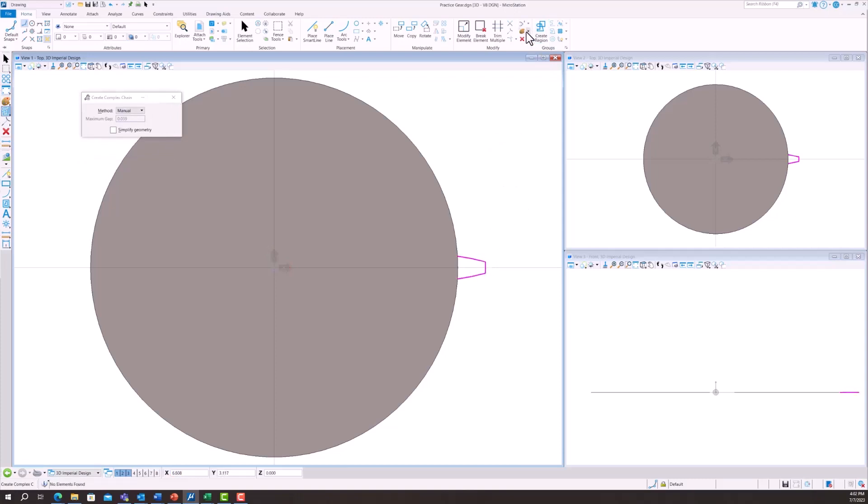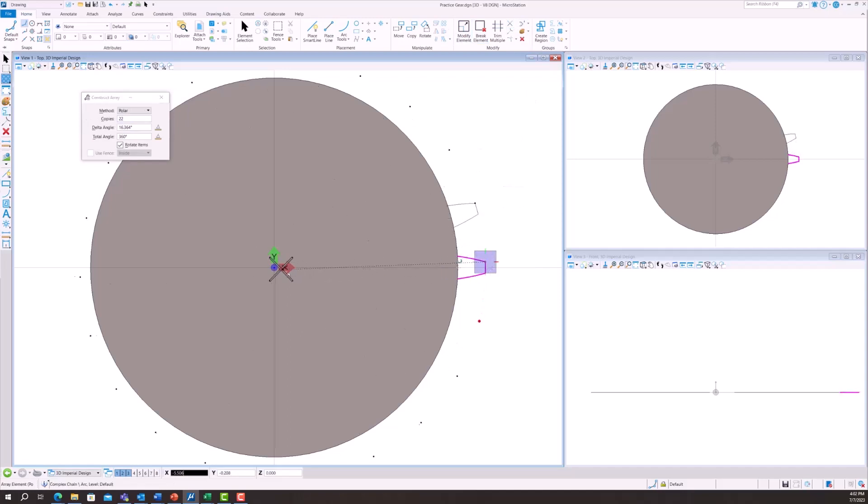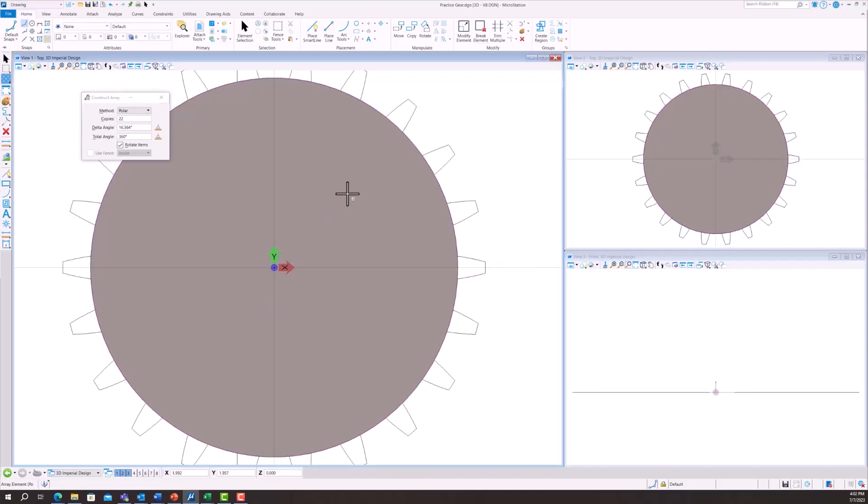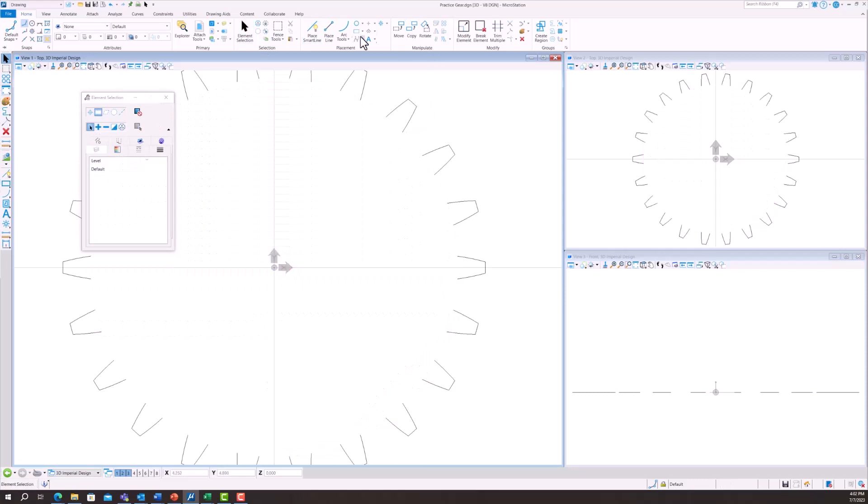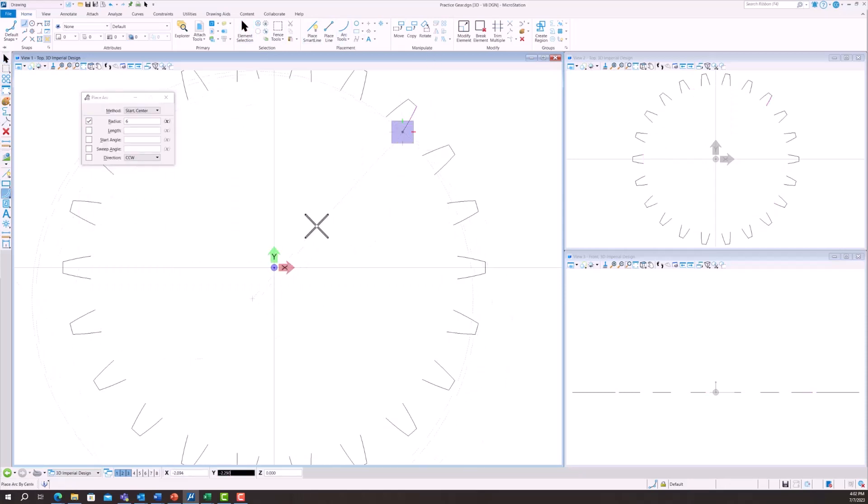Then we're going to want to select the construct array and we're going to do polar and I put 22 teeth in this gear. You can do however many you'd like. Make sure you select 360. Then you pull that into the center of the circle and then you're going to want to delete the circle.